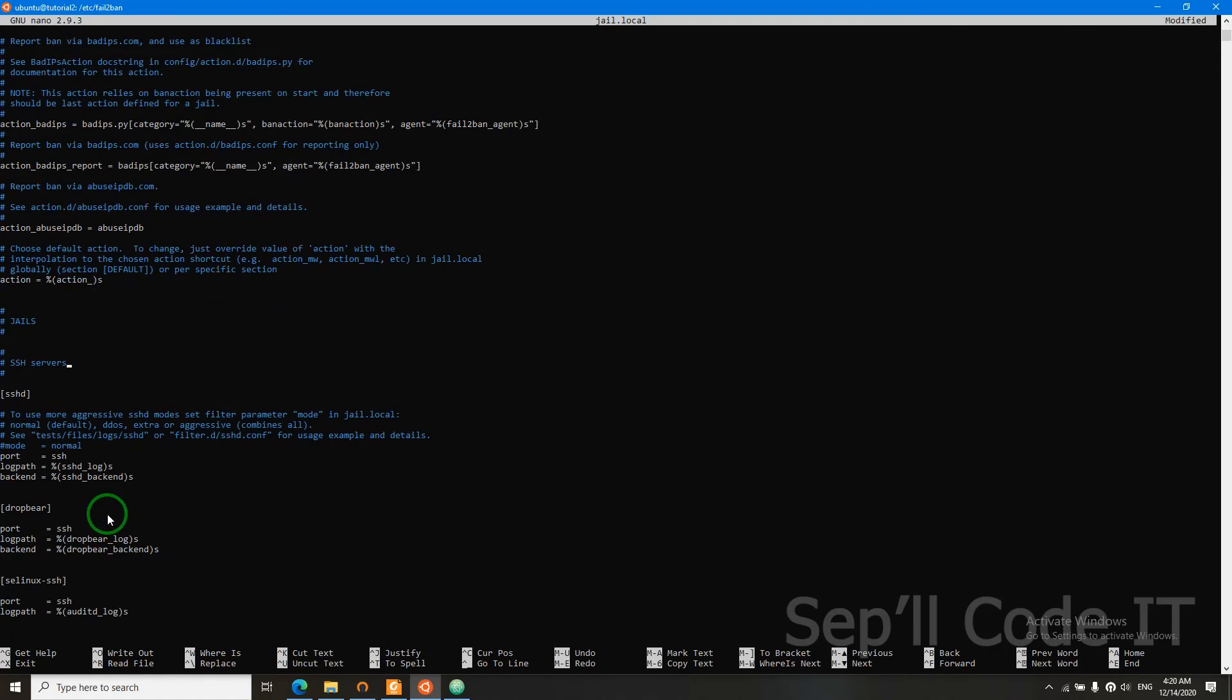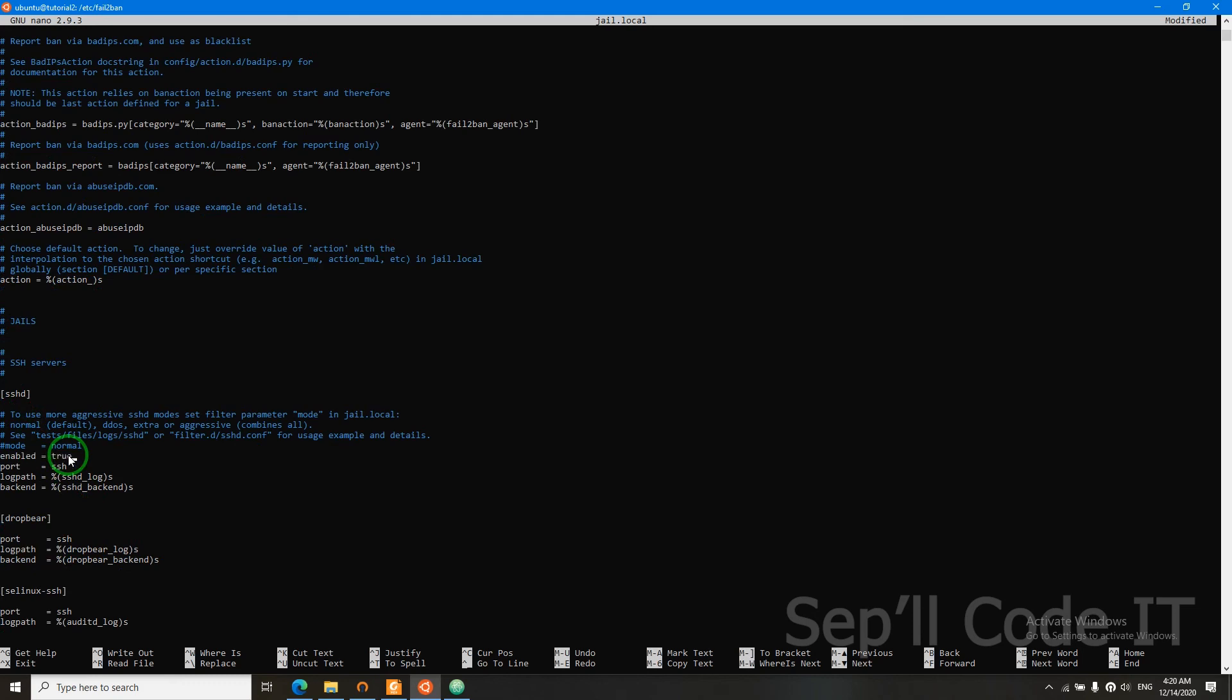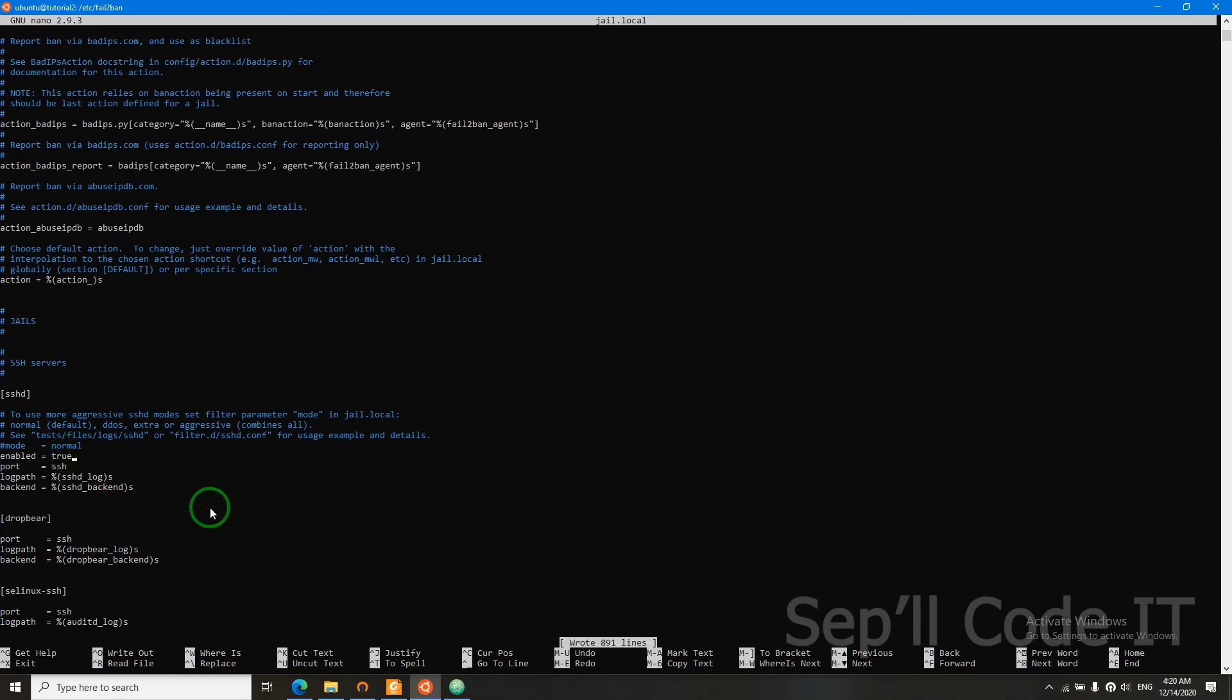But let's go down till we see SSHD. It's here. Now come here and say enabled true. Control S to save, Control X to exit.